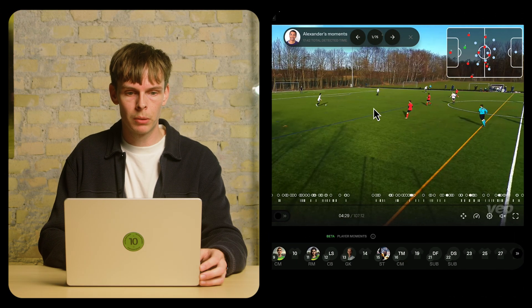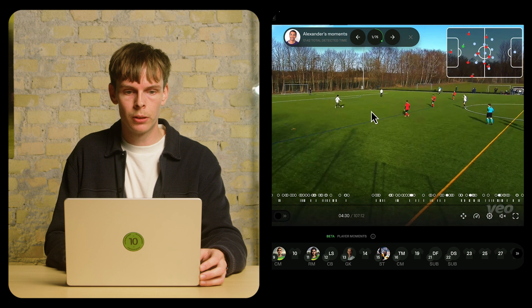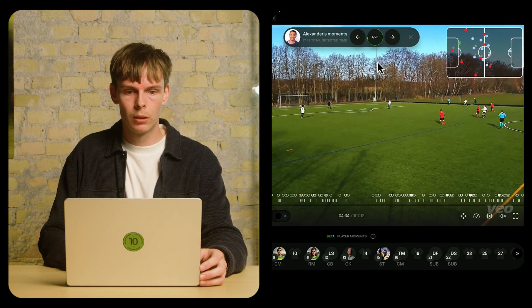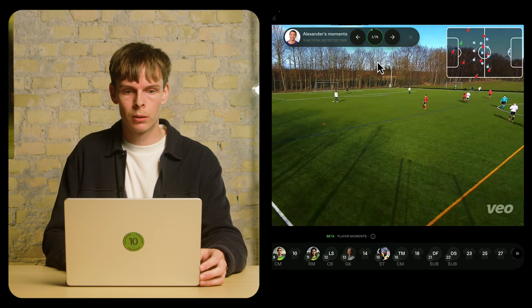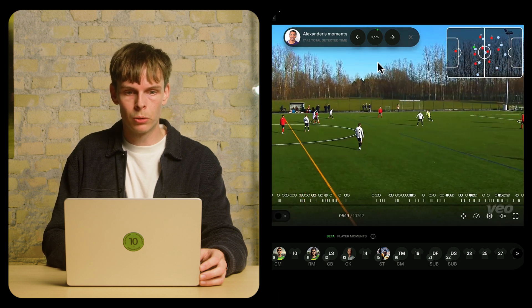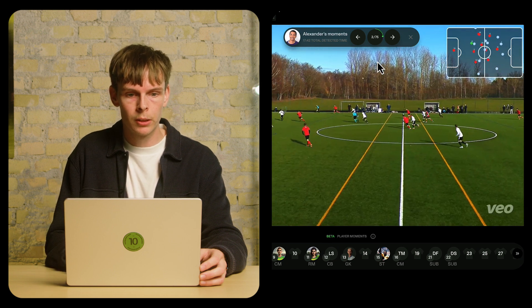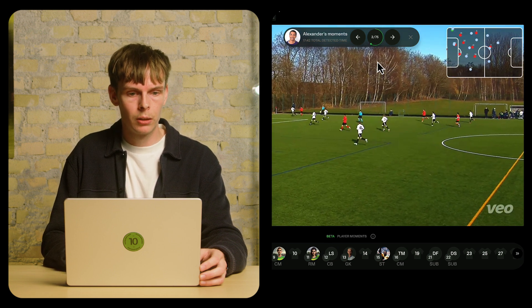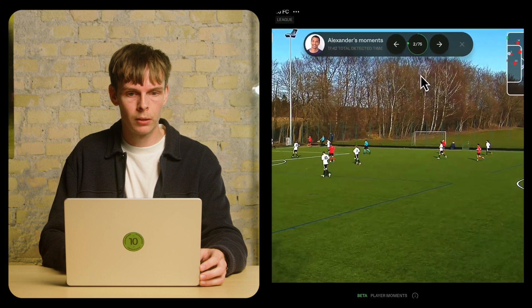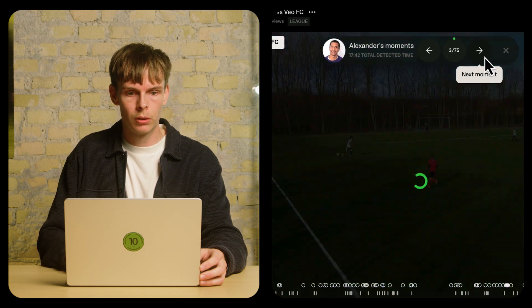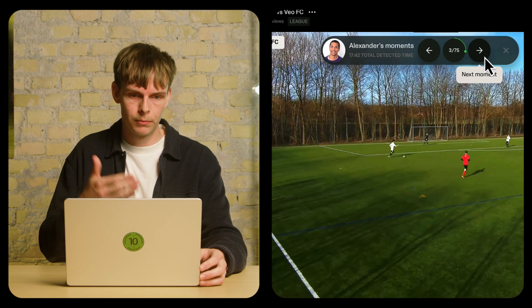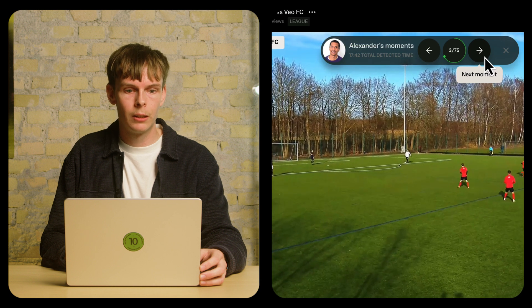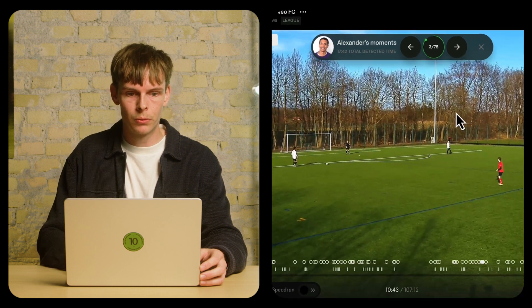If we continue playing the video we can see that he will receive it right there. It plays back and forth and goes to the next one automatically, so I can just sit back and re-watch it. He is on the ball now defending. Let's go to the next one — he might receive it, and we know that because we detected it.